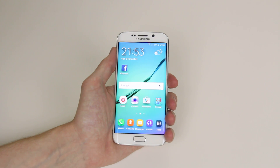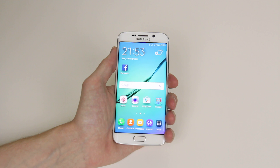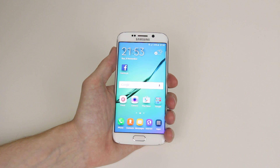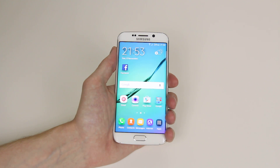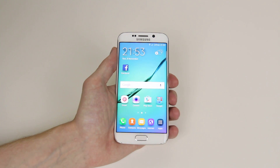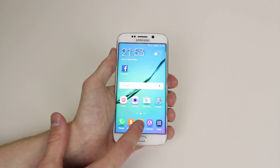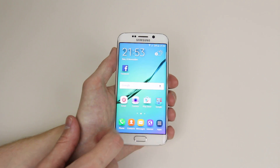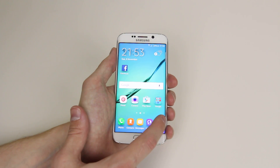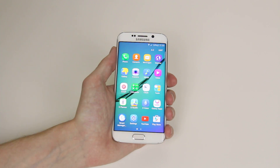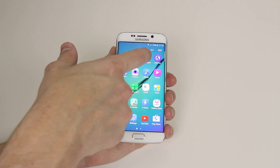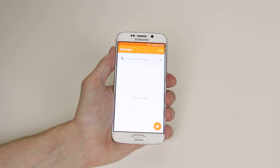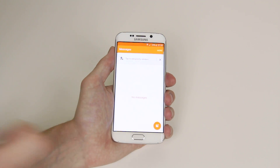In this tutorial I will show you how to send a picture or multimedia message using the Samsung Galaxy S6 or S6 Edge. To do this all we have to do is access our messaging app. If it's not on your home screen like mine is, if you click on apps you will find it in the app drawer. So click on Messages.